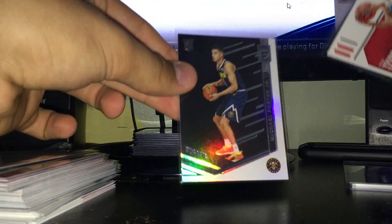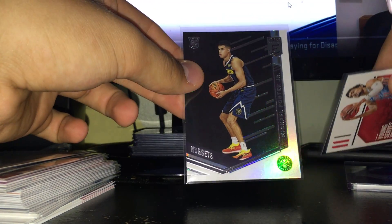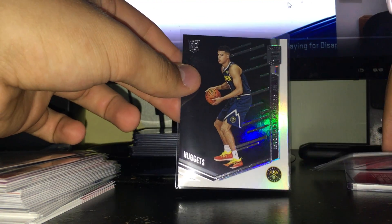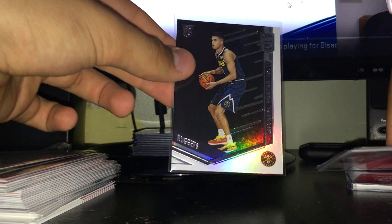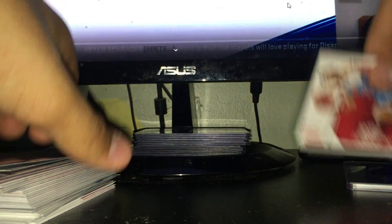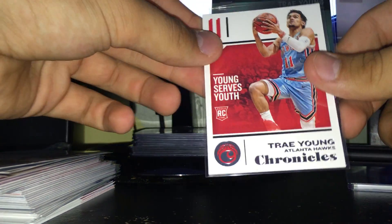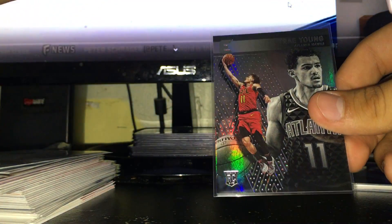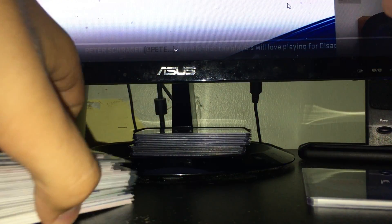This one's really sweet - nice Elite rookie of Michael Porter Jr. I really like that one. We got two Traes, a base Trae and an Essentials Trae, so that was really cool.